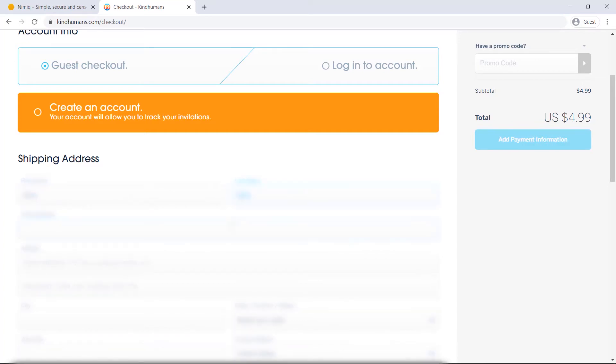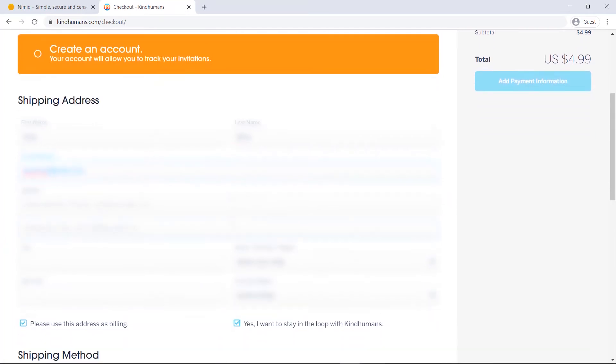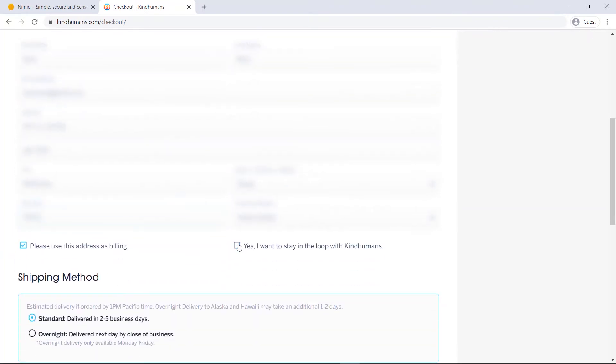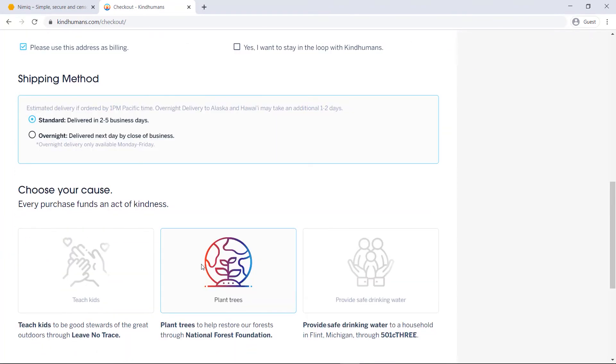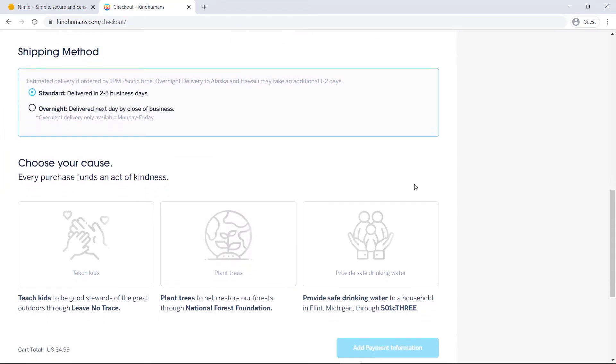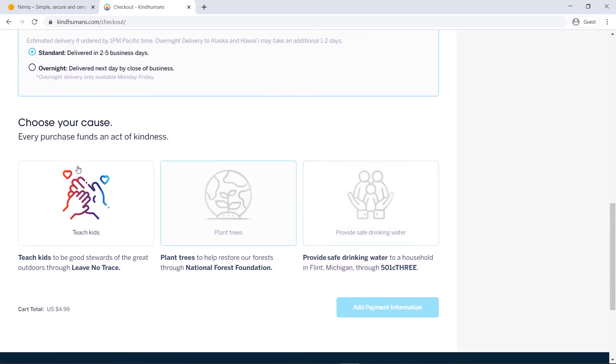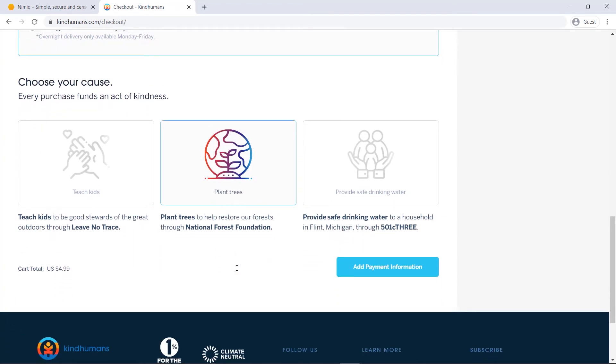So I'll just fill out this information as well as the shipping address real quick, we'll blur that just for privacy purposes. Down here at the bottom I can choose my shipping method and then I can choose my cause, go with this plant trees one, there we go, I can see it's $4.99.